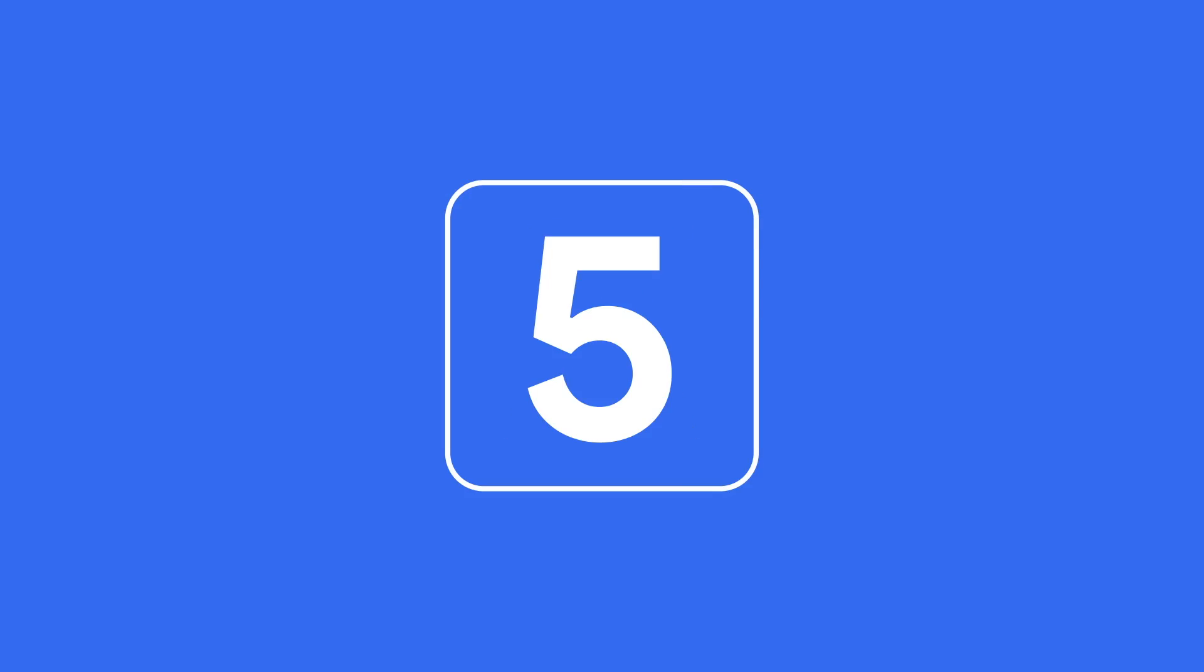And for those of you watching at home, check out the link in the description to try it out for yourselves. Don't forget to like, comment, and subscribe for more great Google Cloud Platform content. See you later. Bye-bye. Bye.